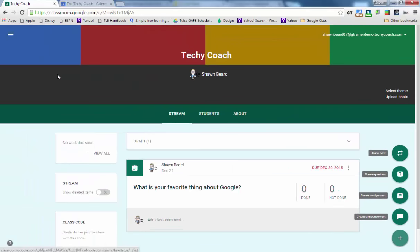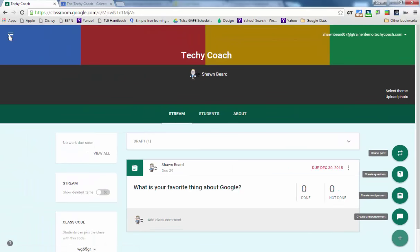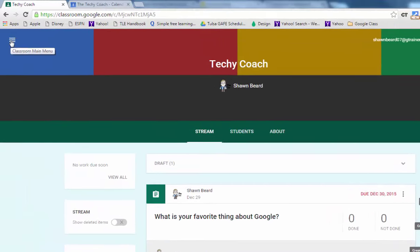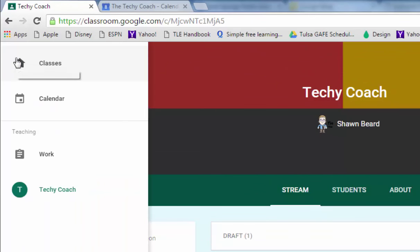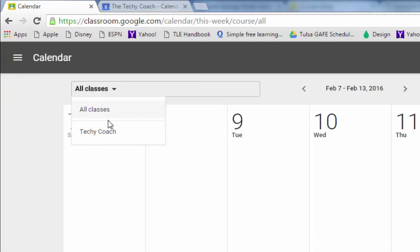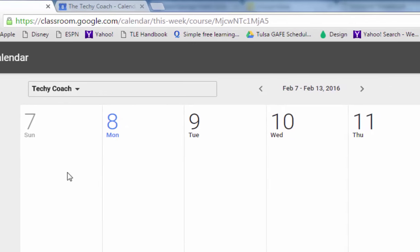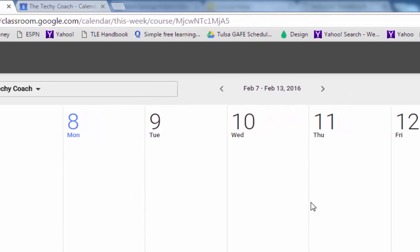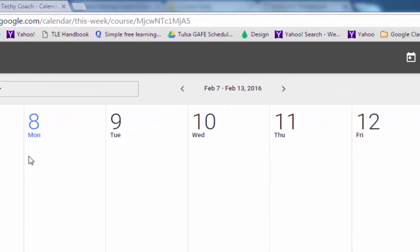First of all at the top left if I click on the classroom main menu you'll see I have a spot for my classes but I also have a spot that's marked calendar. If I click on calendar I can see that I have a menu called all classes. If I click that drop down I can see just my Techie Coach class. At this time I don't have anything in there.